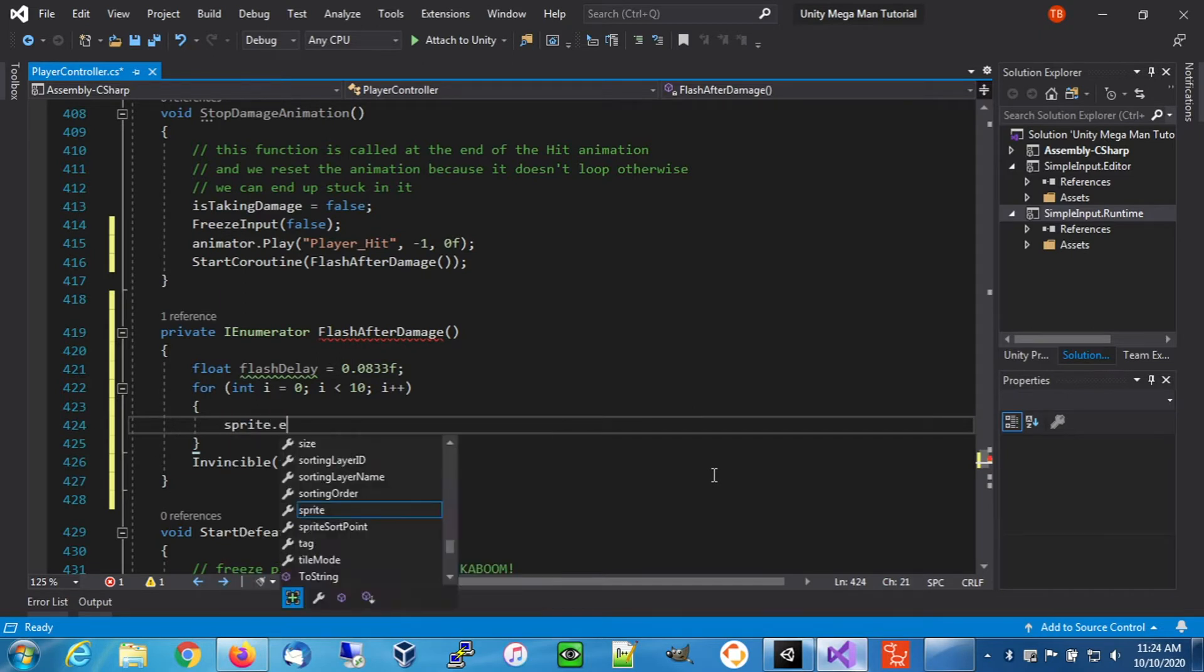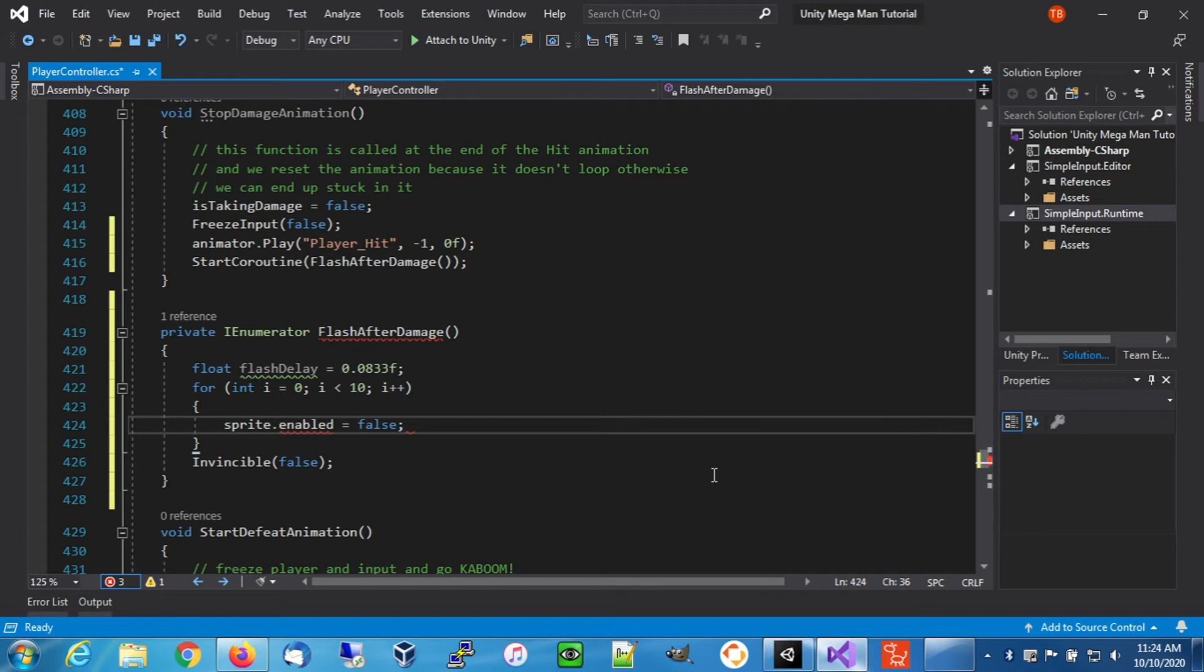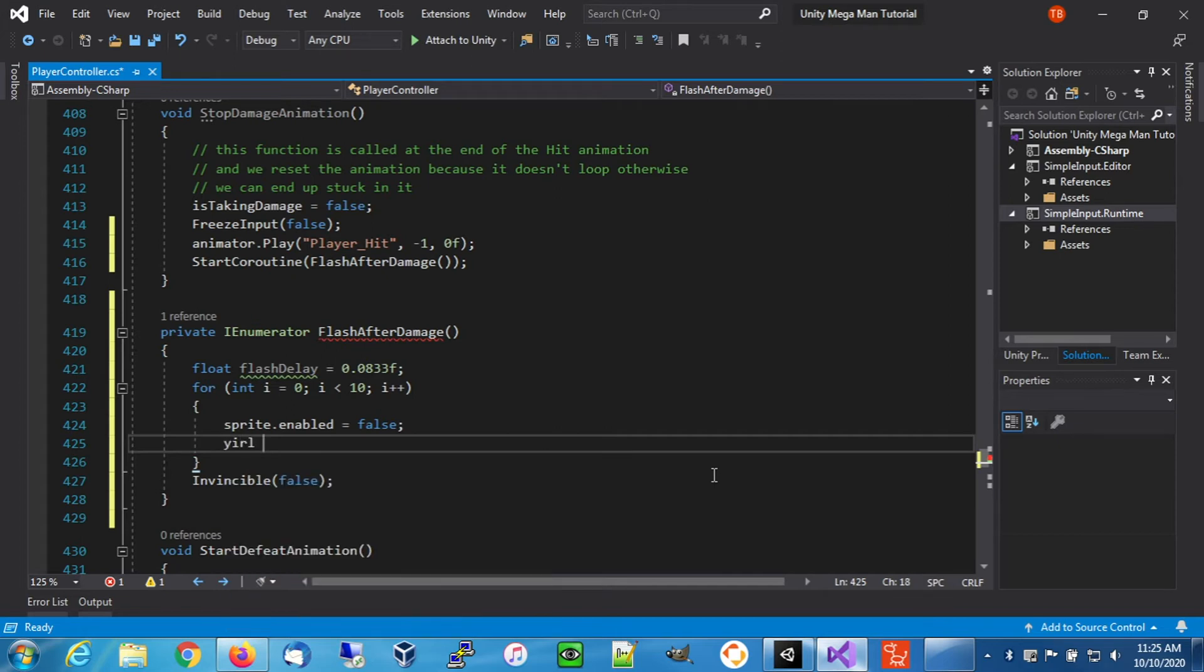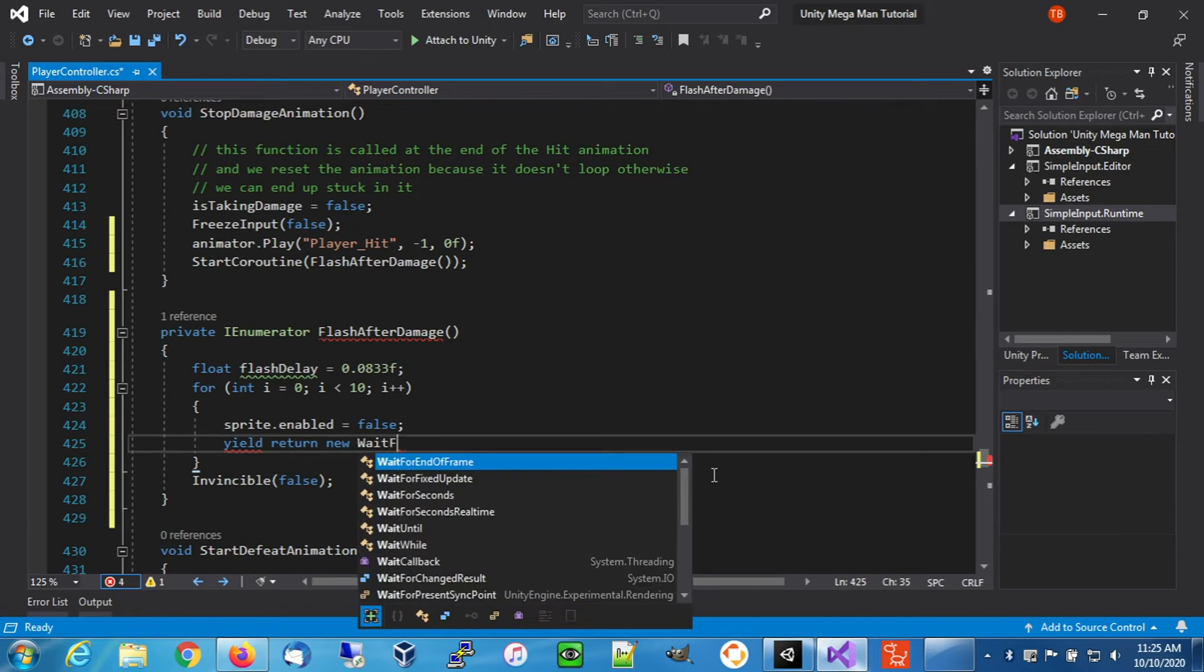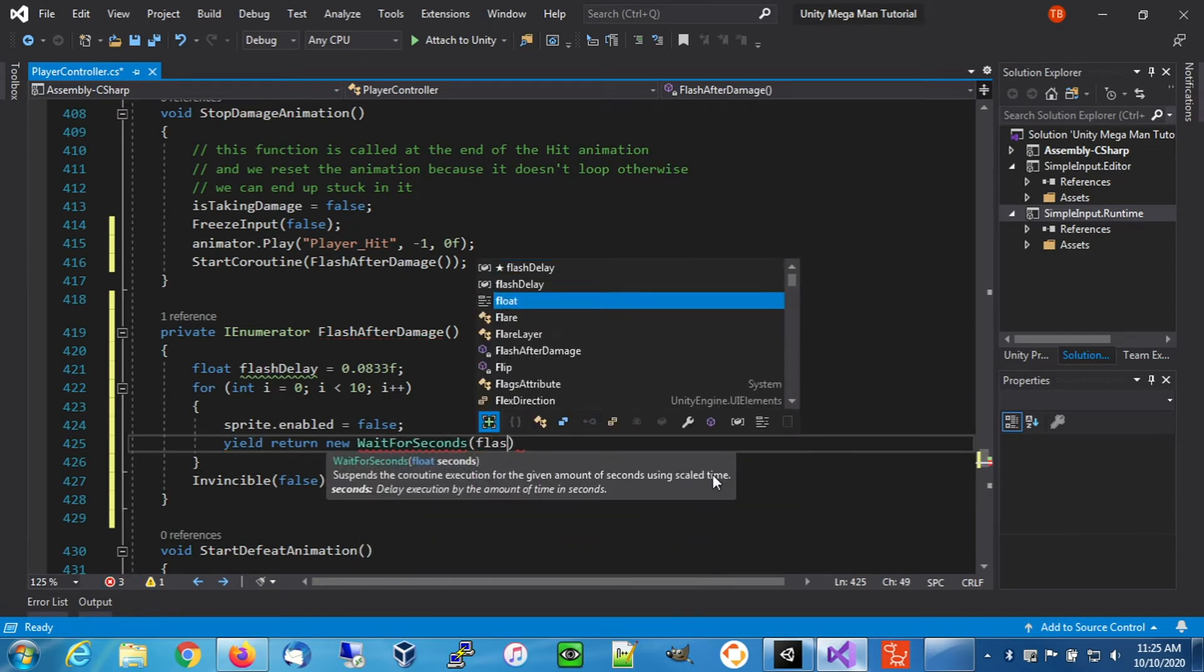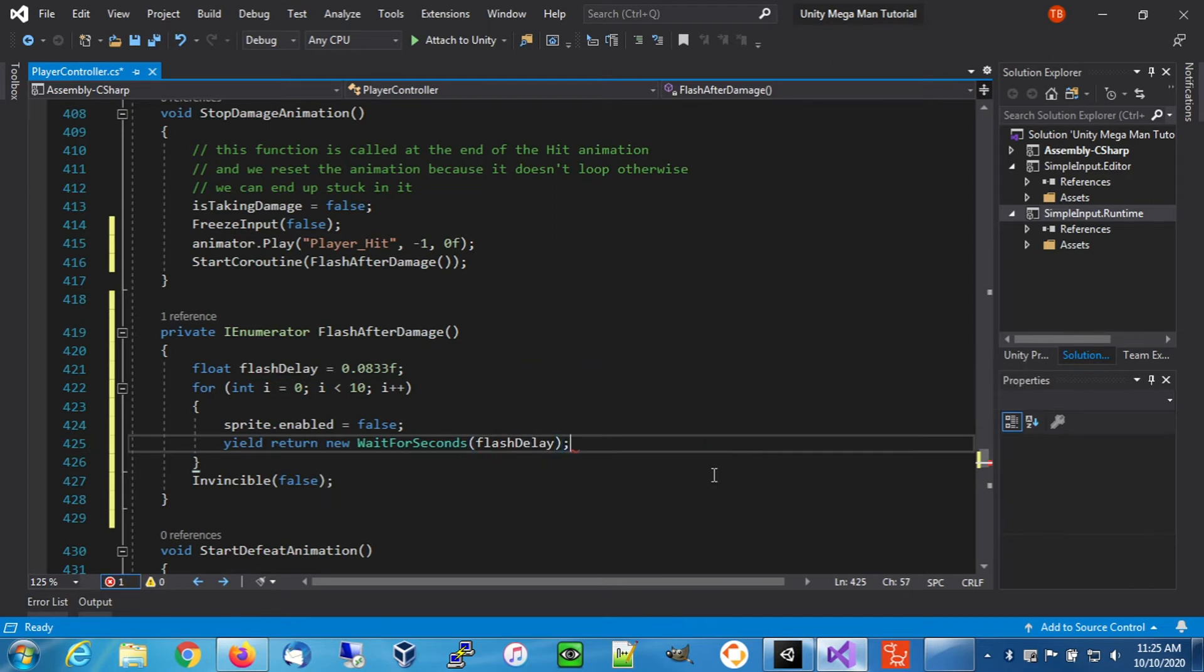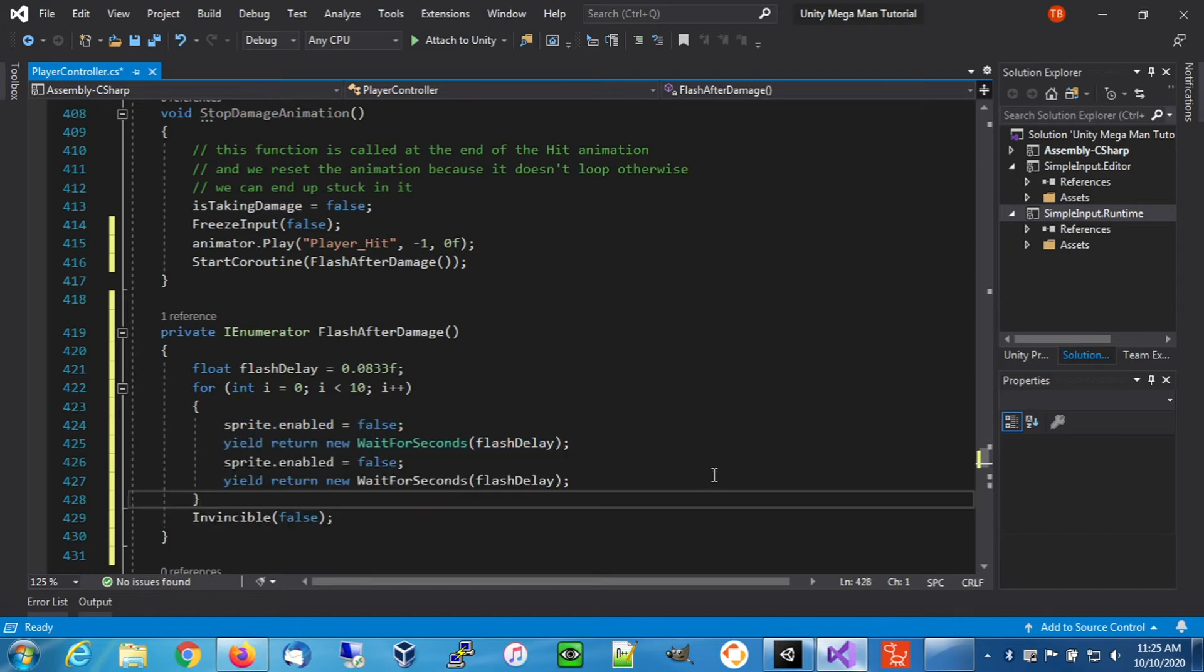We're going to set sprite.enabled to false to turn it off. That will make us go invisible. Then we're going to yield, use wait for seconds, and use our flash delay. Let's copy this, paste that.